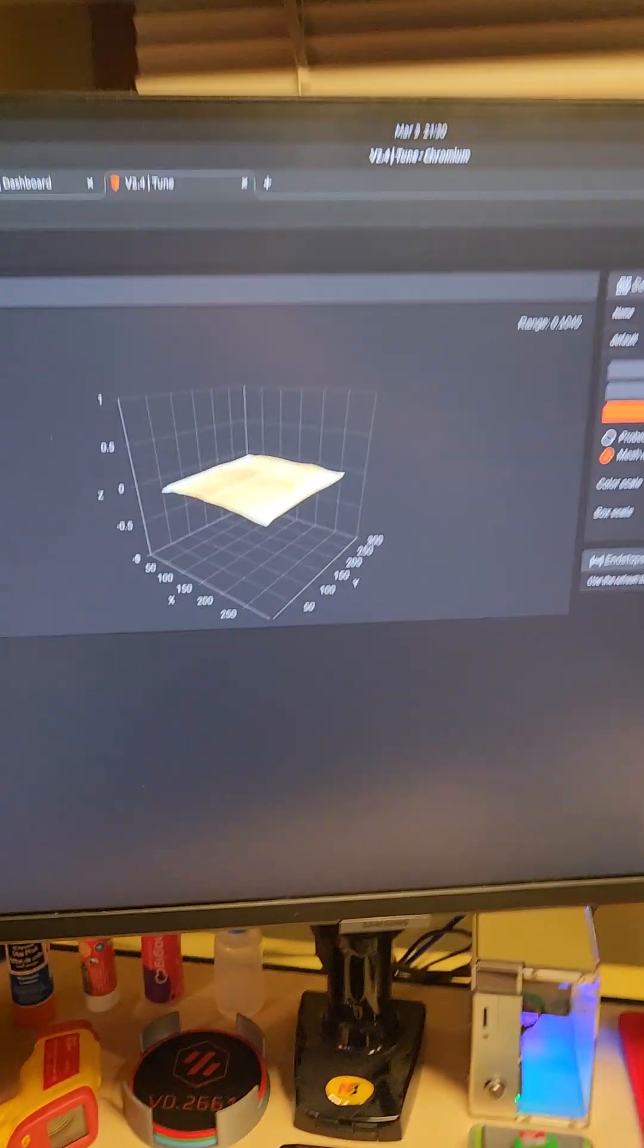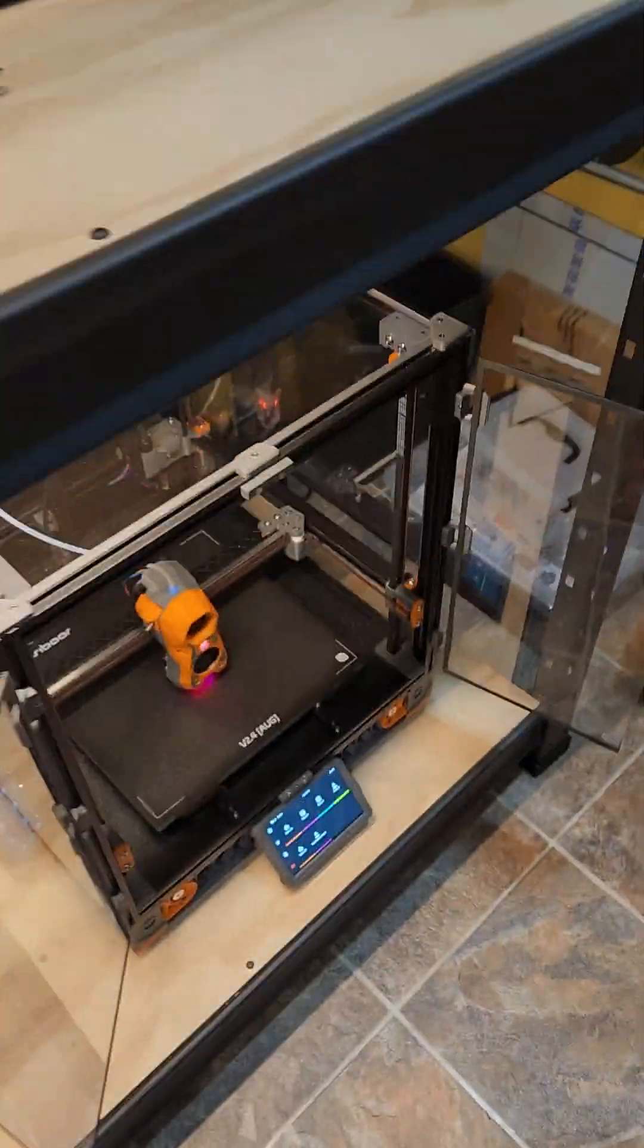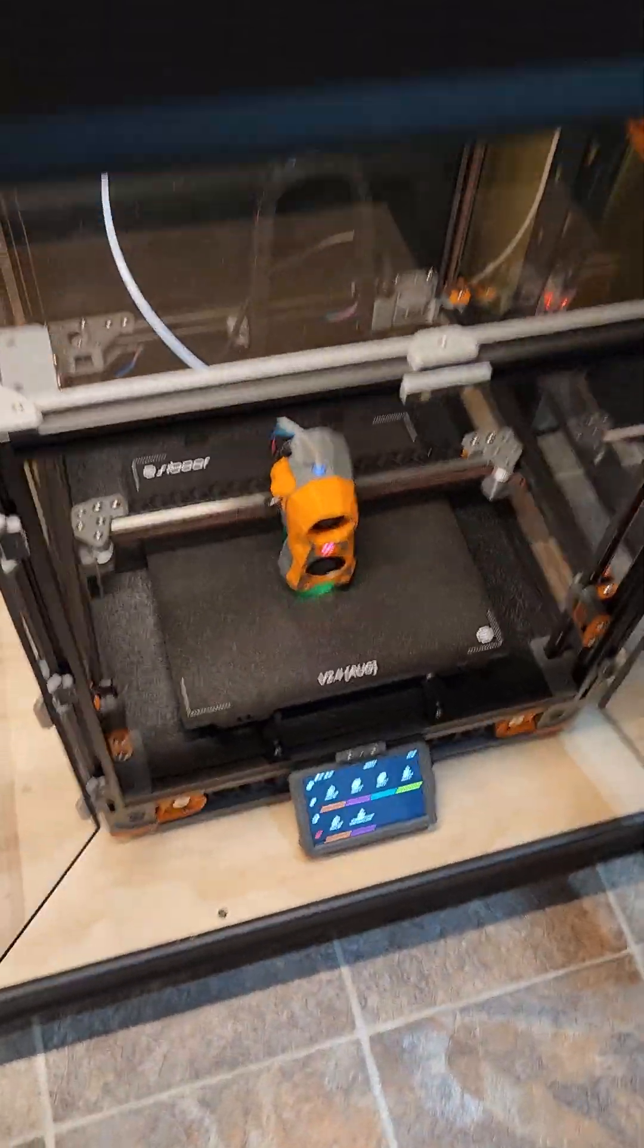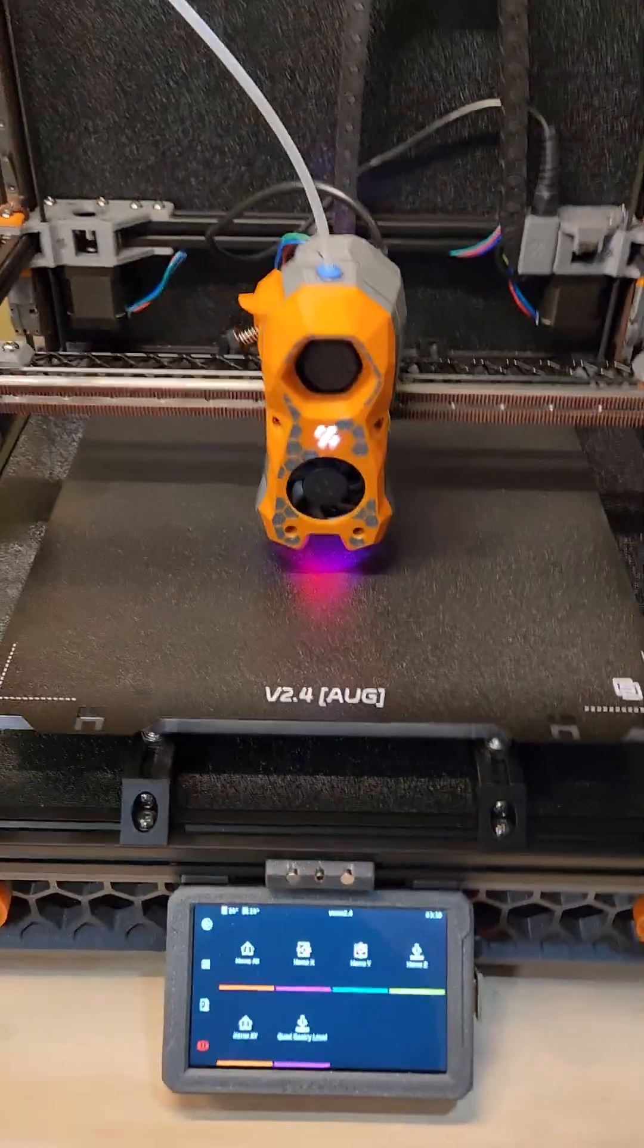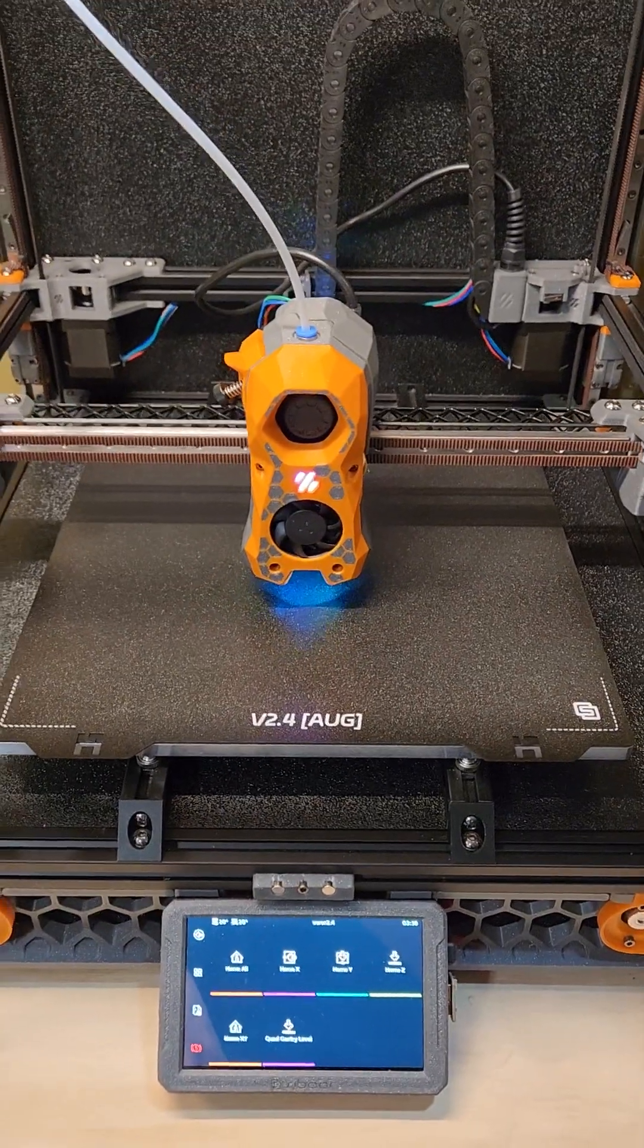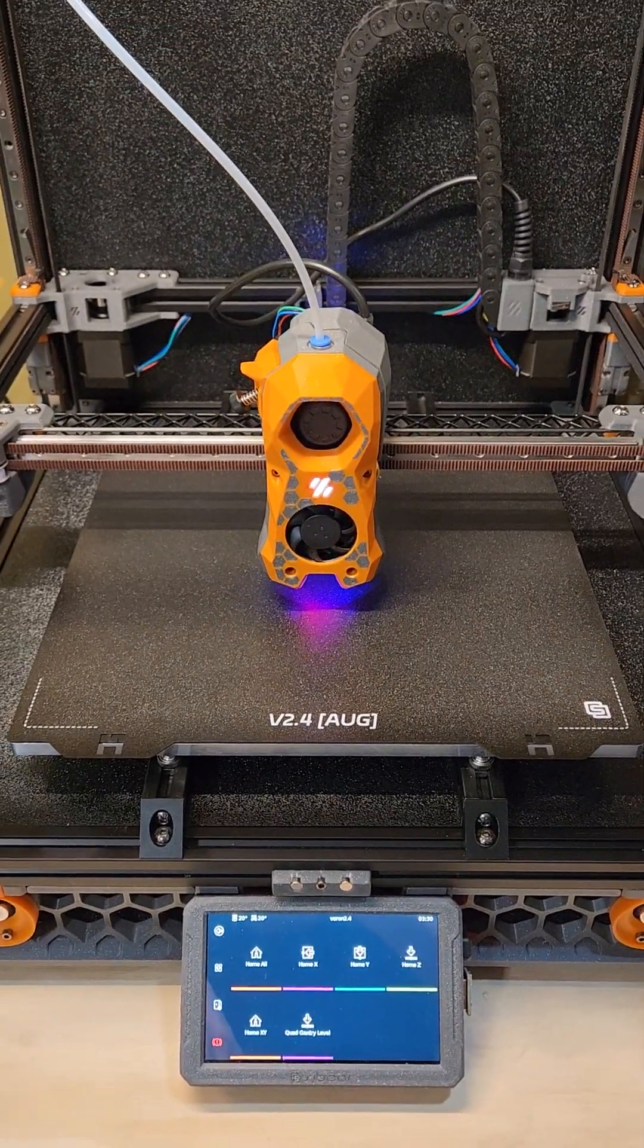I'm pretty satisfied with that. That's a 300 by 300 bed, absolutely fantastic. Good stuff, Voron, good stuff.